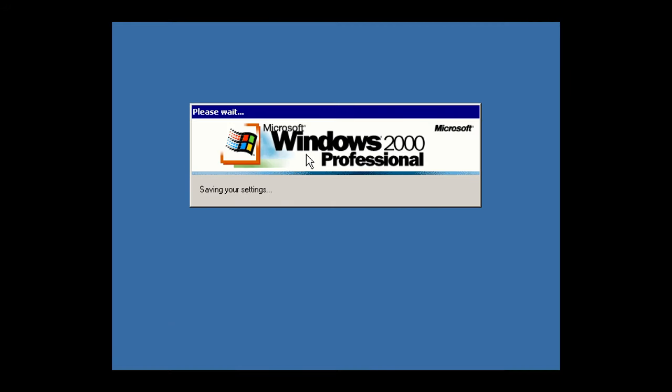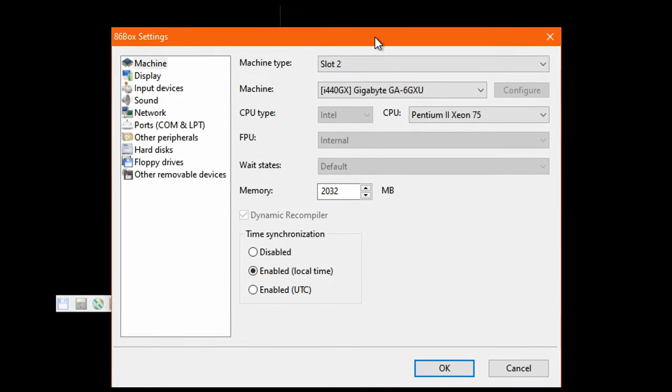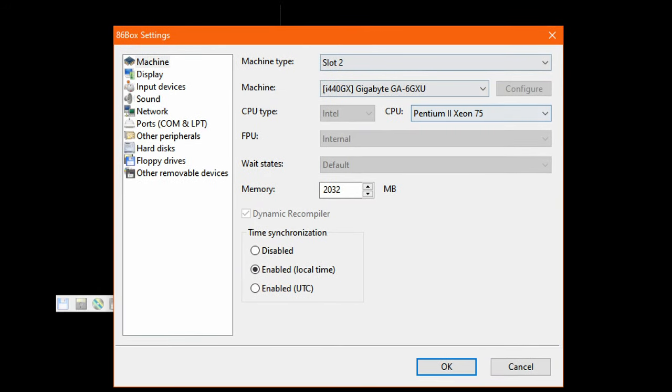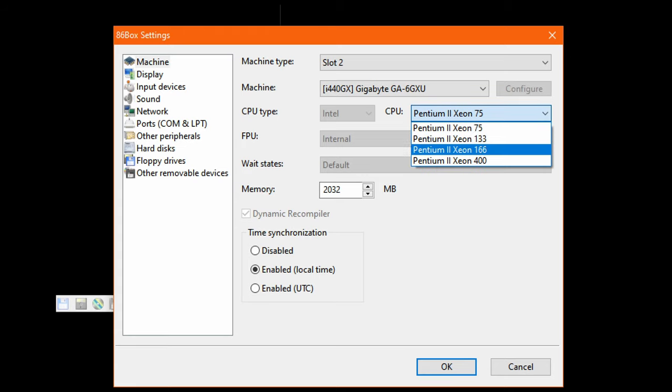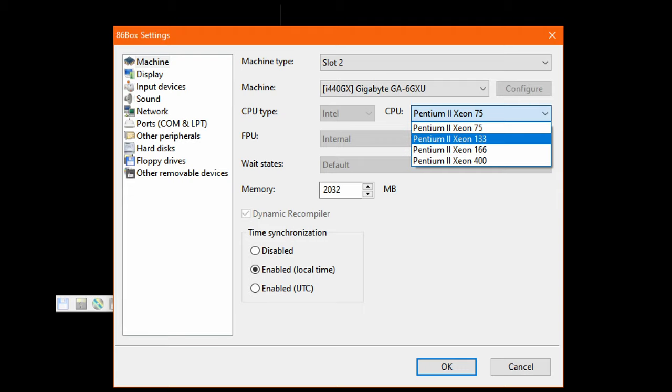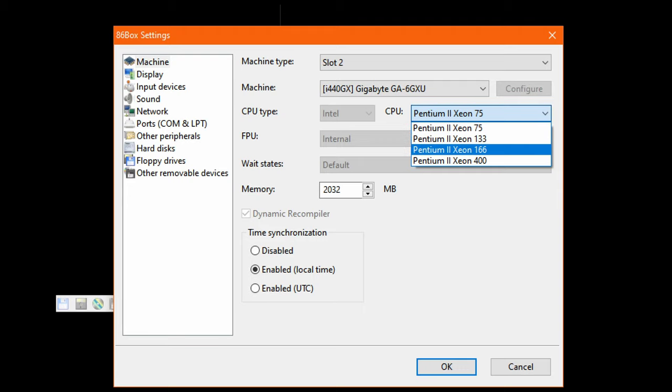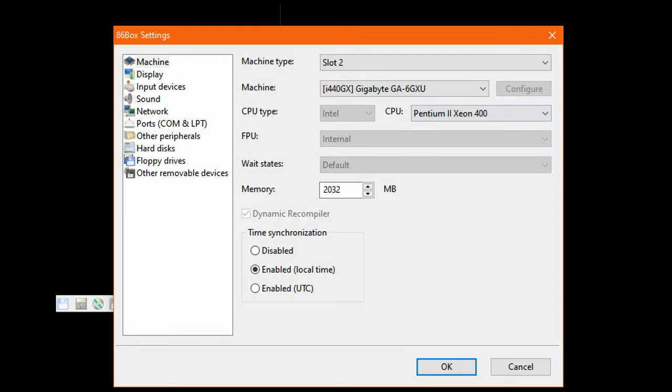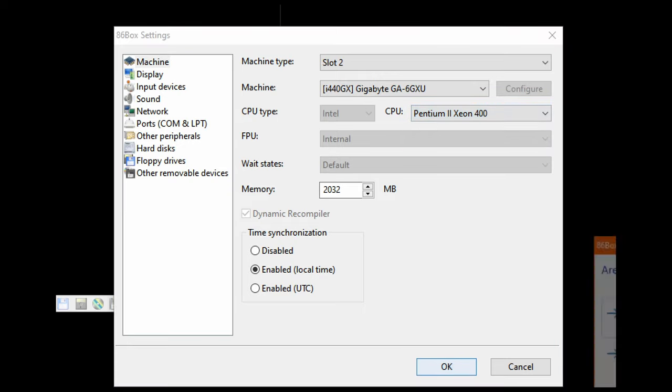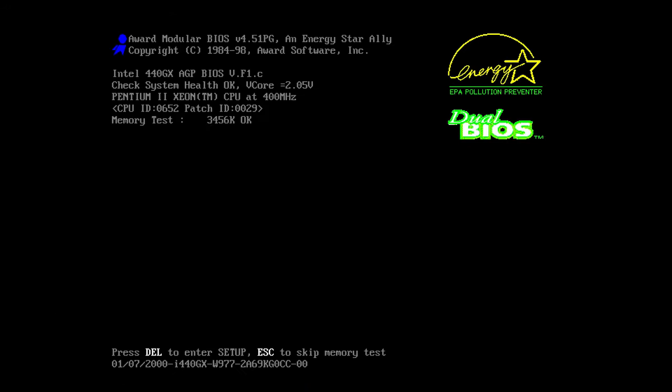So that's what I'm gonna do here. We could take a look at the configuration menu here. You could see my mouse cursor is not showing up but you could see these are the options I have at least for slot 2 based motherboards. Got the Pentium 2 Xeon 75, 133, 166, and 400. And let's try the 400, see what the hell happens.